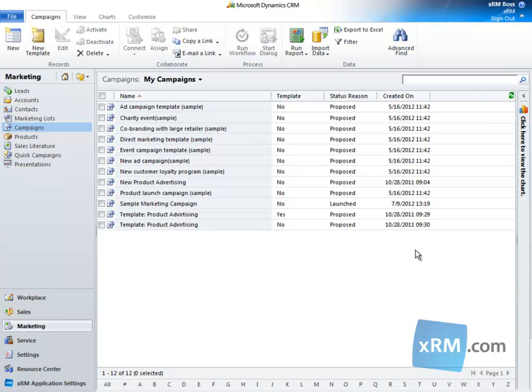They can be created manually or from campaign activities. They can also be converted to lead, opportunity, order, or quote records.